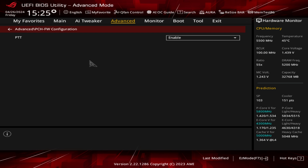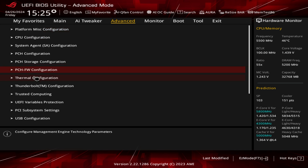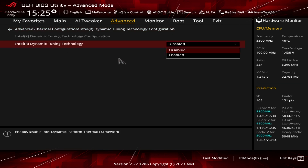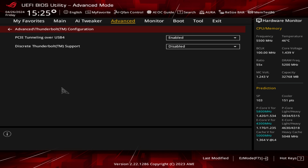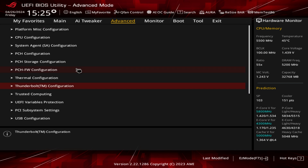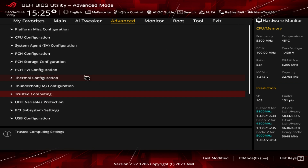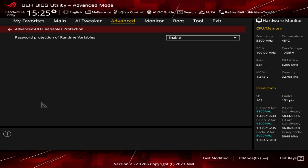PCH Firmware Configuration is where you can enable PTT — this is on by default, so for everyone installing Windows 11 you won't need to change it. Thermal Configuration lets you enable or disable Intel Dynamic Tuning. Thunderbolt Configuration allows PCIe tunneling over USB4 and discrete Thunderbolt support. This board has a Thunderbolt 4 header, so if you install a card those settings become active. Trusted Computing covers all your TPM settings.